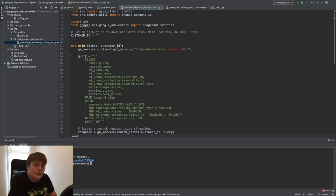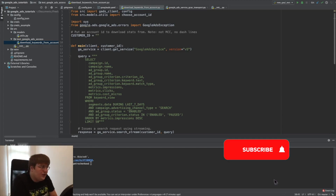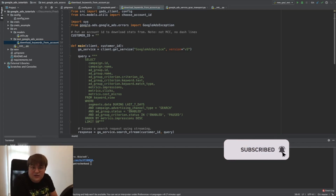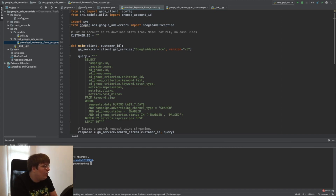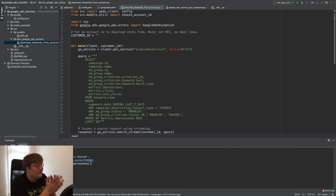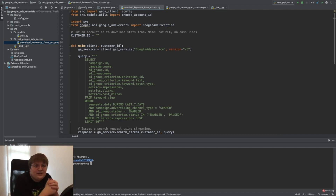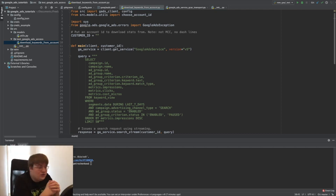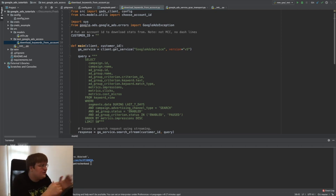Hello everybody, my name is Roman and it's Marketing Watch House. Welcome back to the Google Ads plus Python tutorial. This is the third series, and we already built our setup which contains the developer key, the access token, and all that stuff.